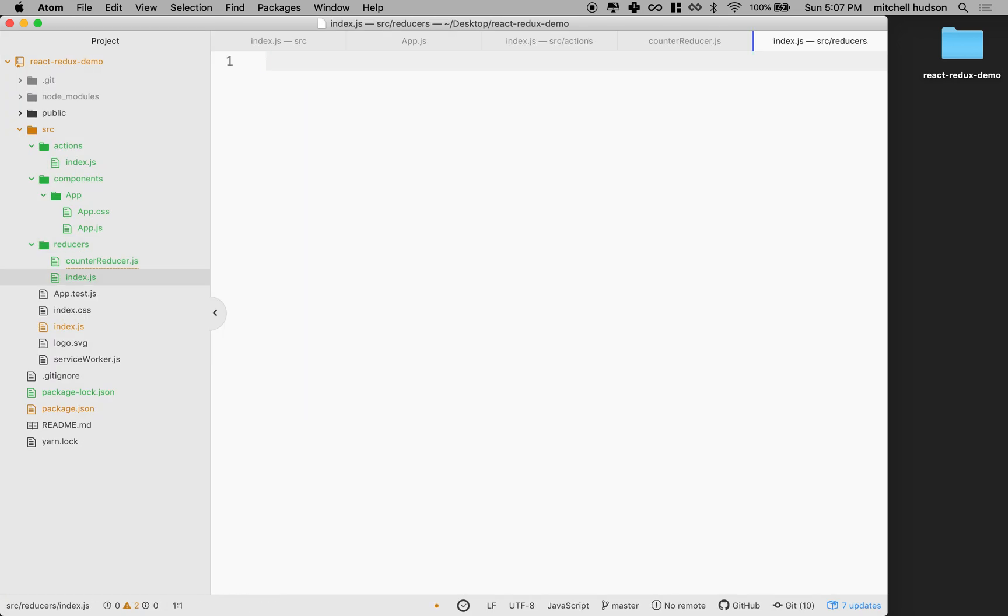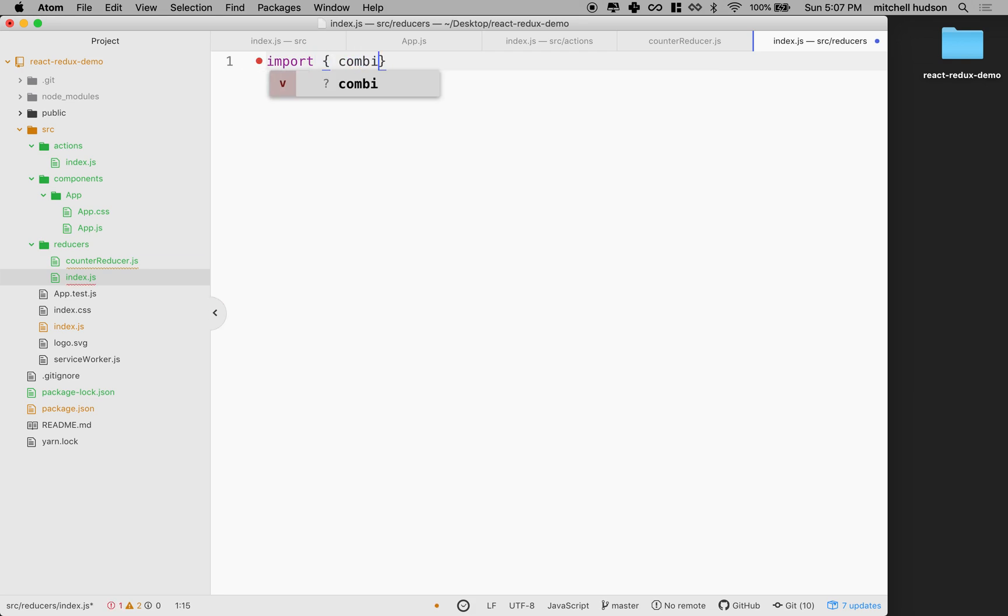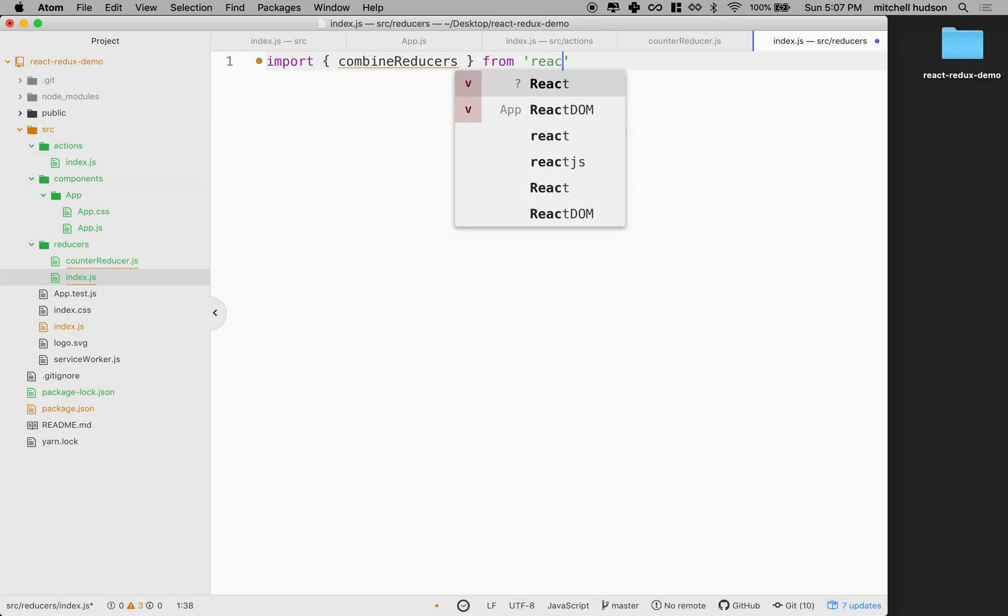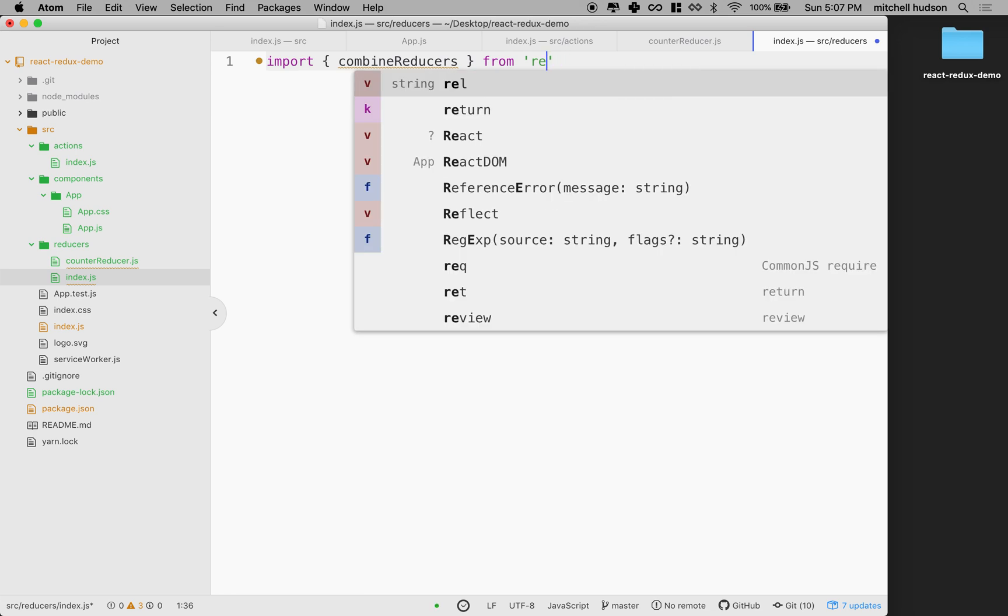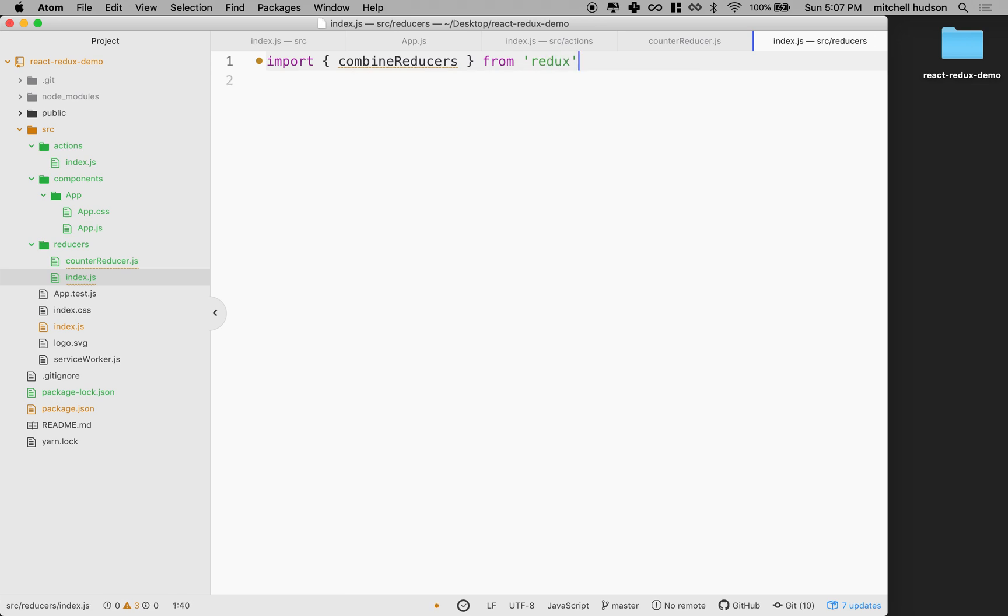And what I want to do is I want to import combine reducers from React Redux. Or no, actually this is just from Redux, my mistake. So we're just going to get combine reducers from Redux.